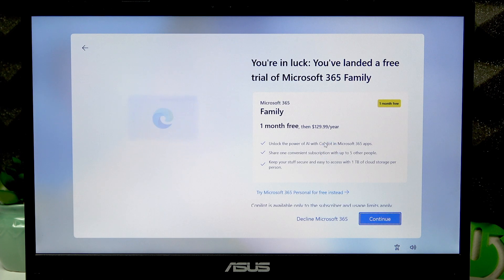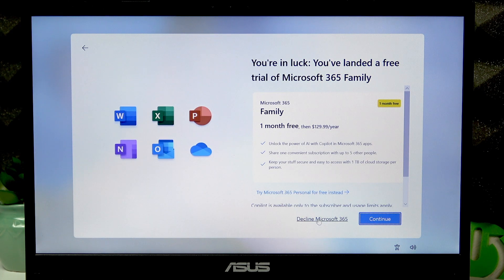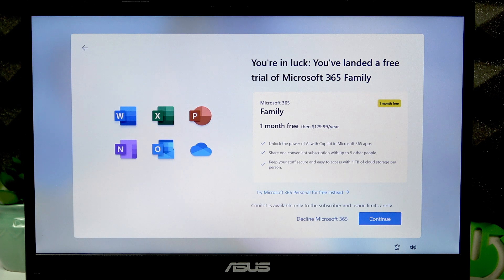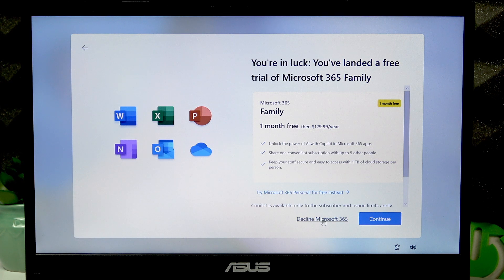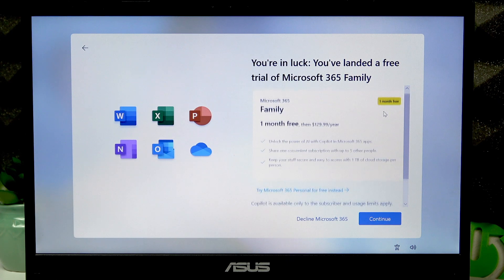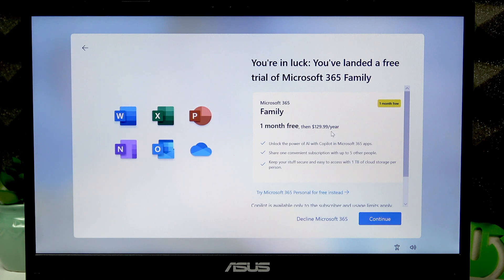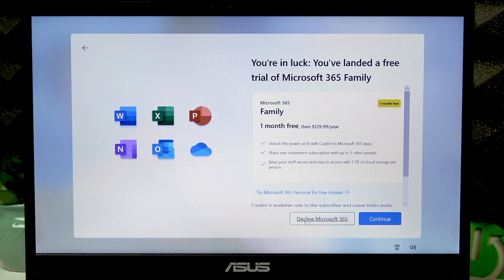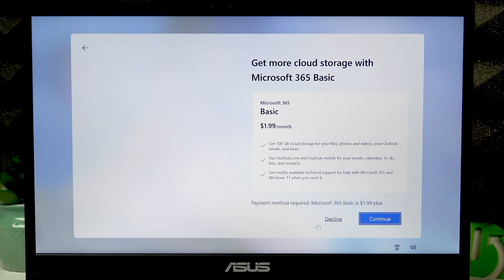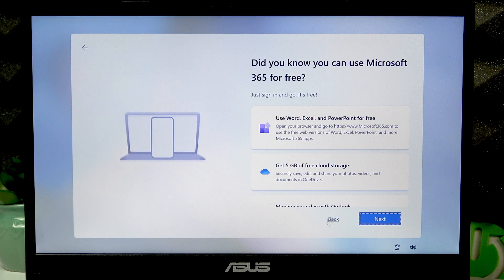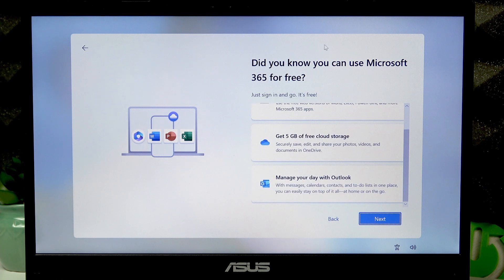If you want to use Microsoft 365 for a month free trial and then pay $130 per year, you can continue, but I'm going to decline this proposition. The same goes for the following. At this point, click next.